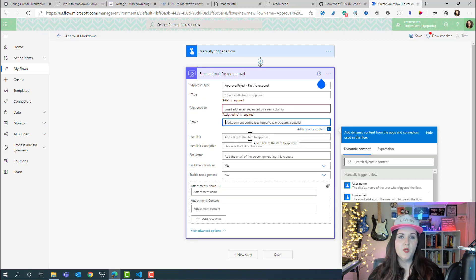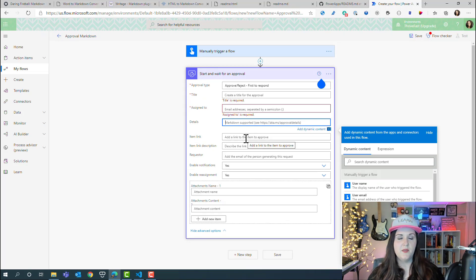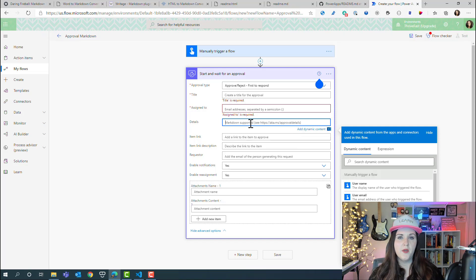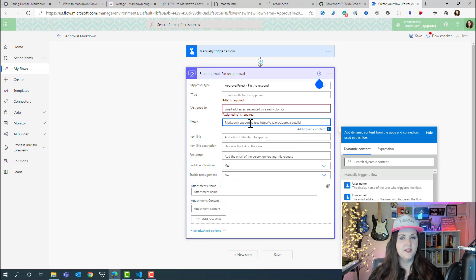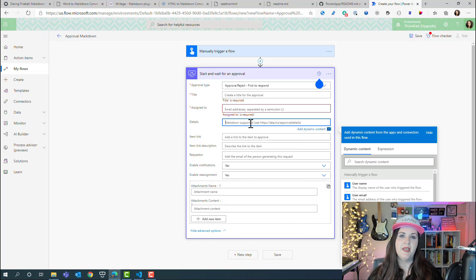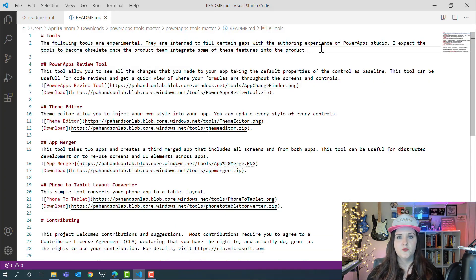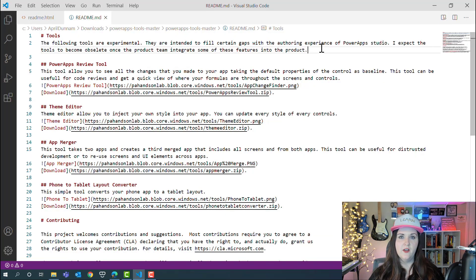One tip that I do have for this is the built-in editor here isn't the best to work with, so I always write out what I need to put in here in something like VS Code, and then I'll just paste it in here into the details field. I might just modify this markdown file.